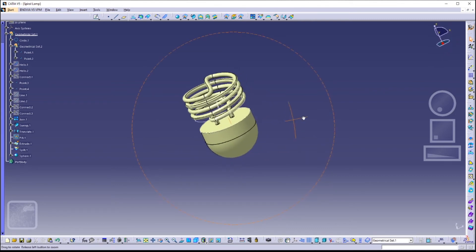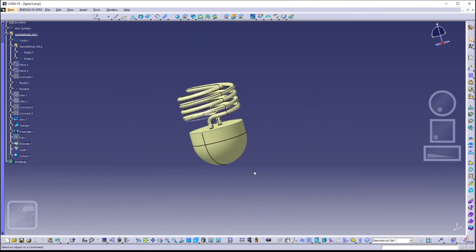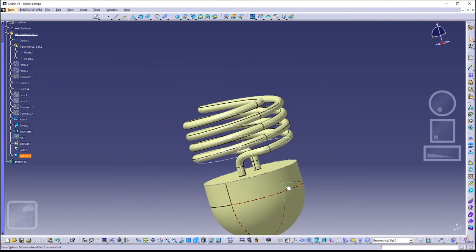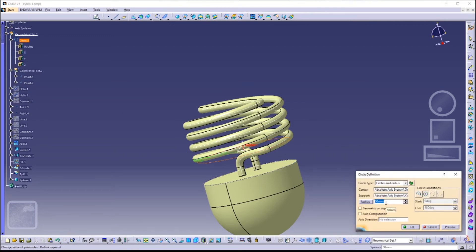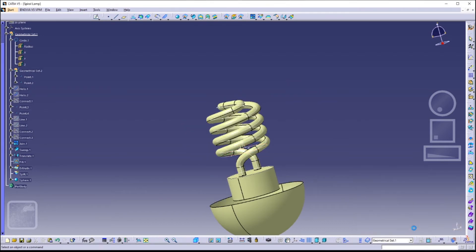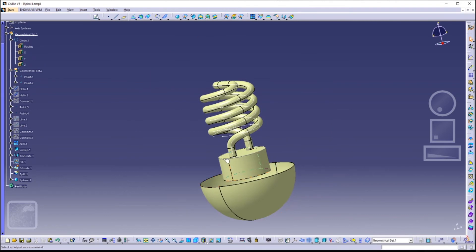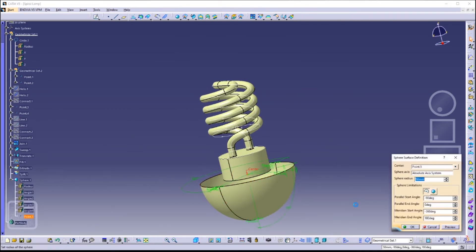If you think the radius of our lamp is too big, we can easily change that. Click on our first circle and change the radius from 50 millimeters to 25 millimeters. Also change the radius of our sphere to 25 millimeters as well.